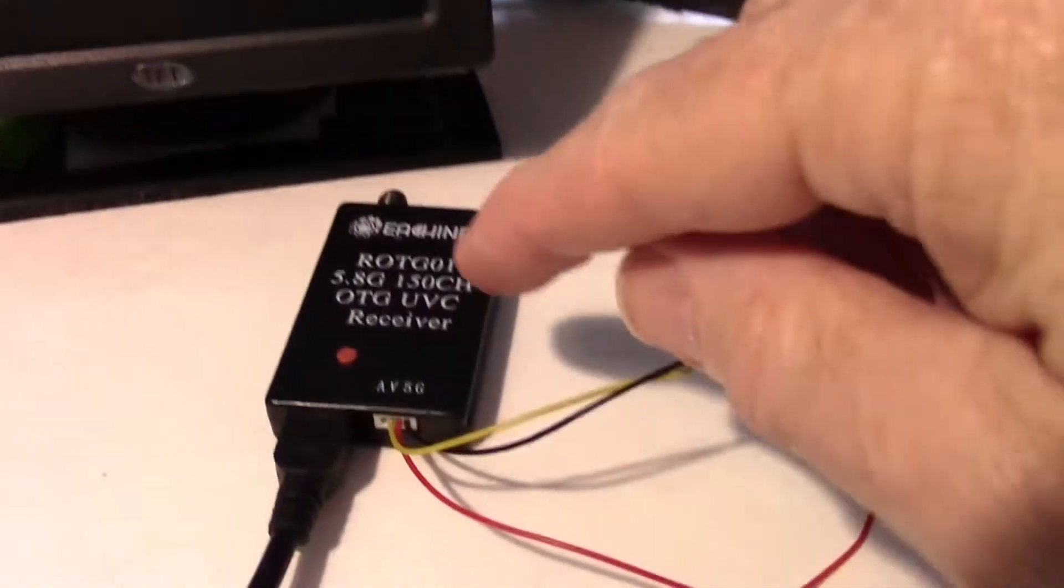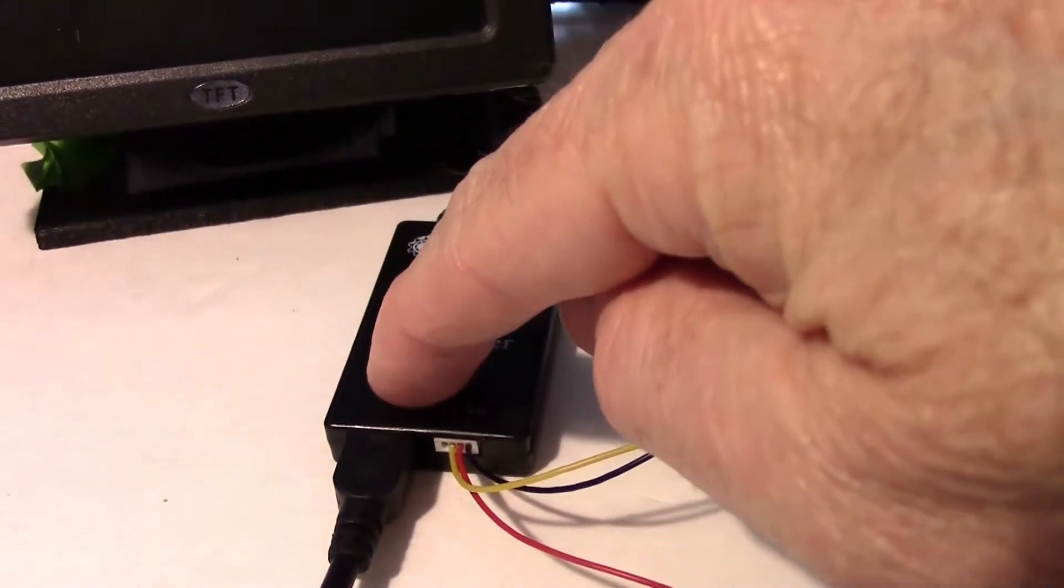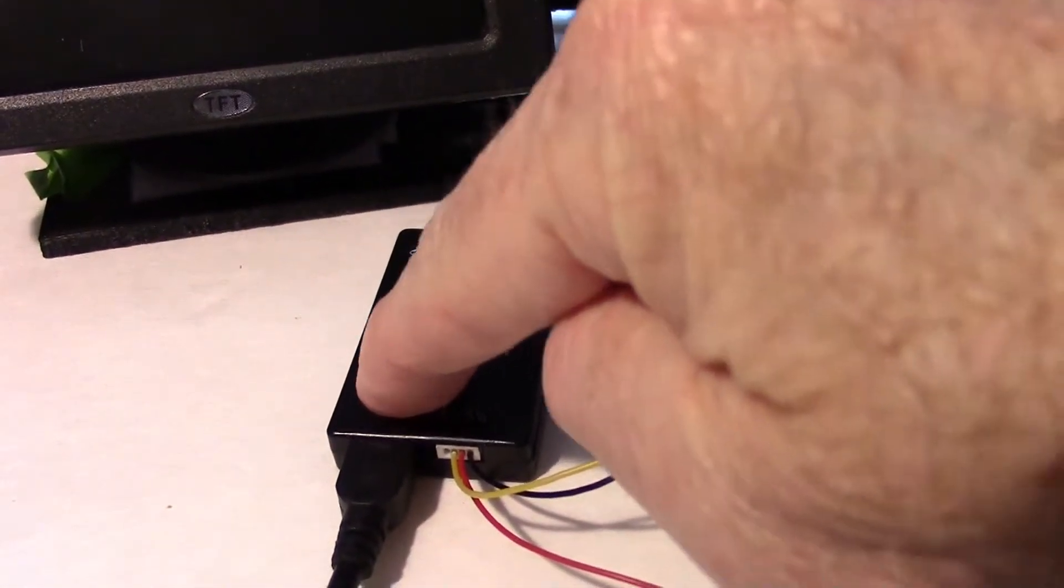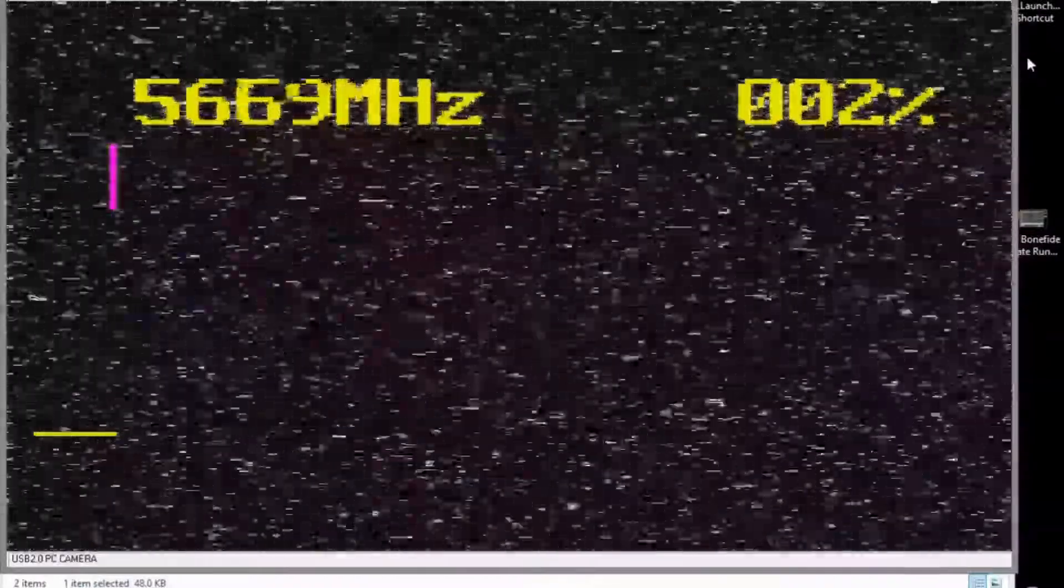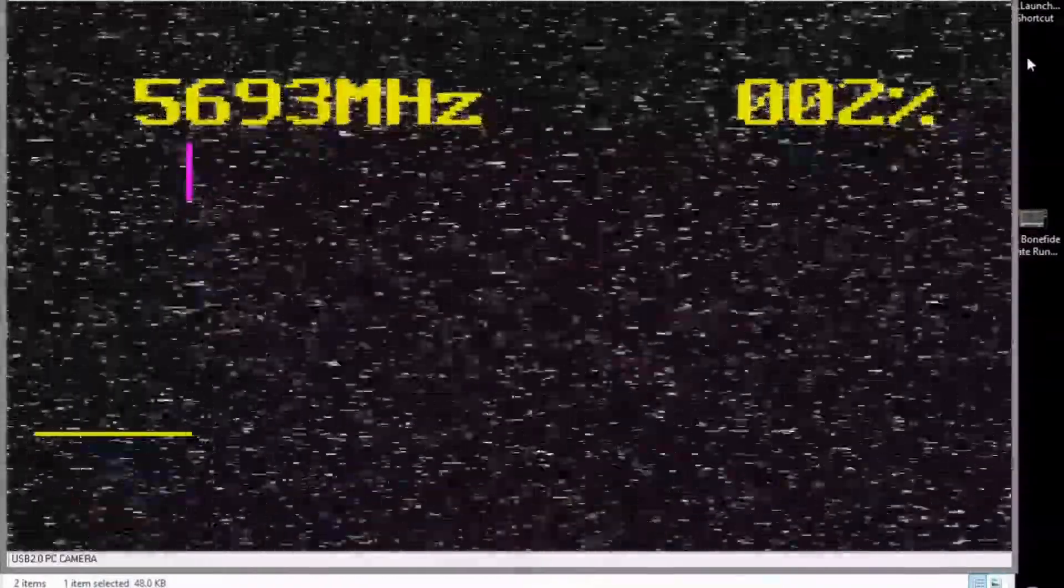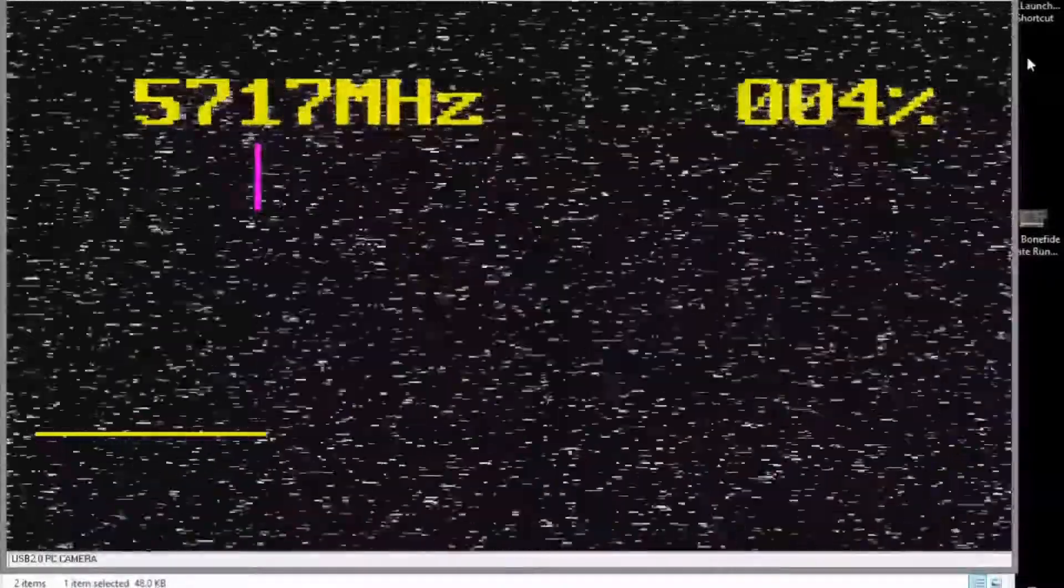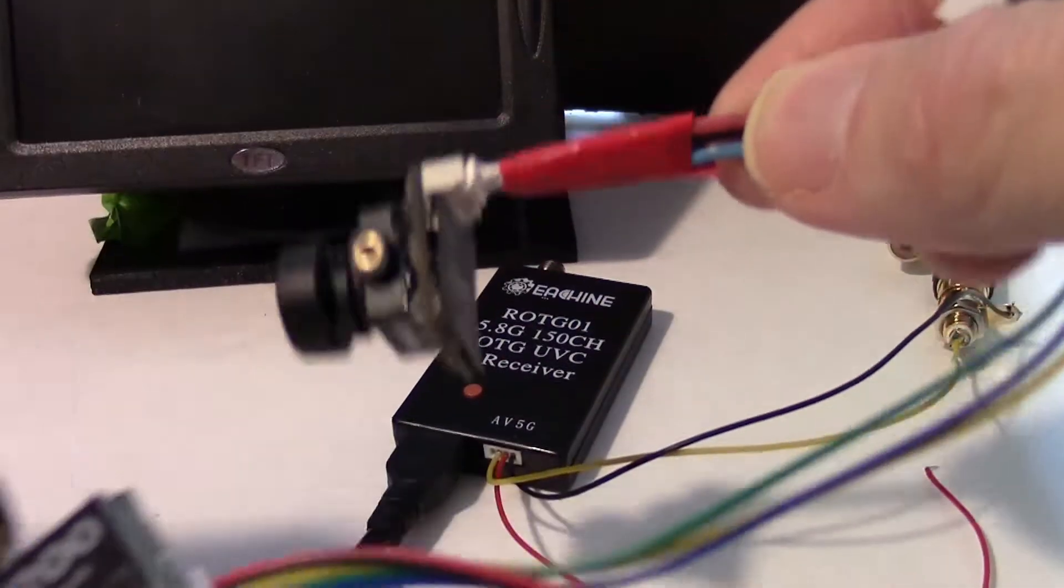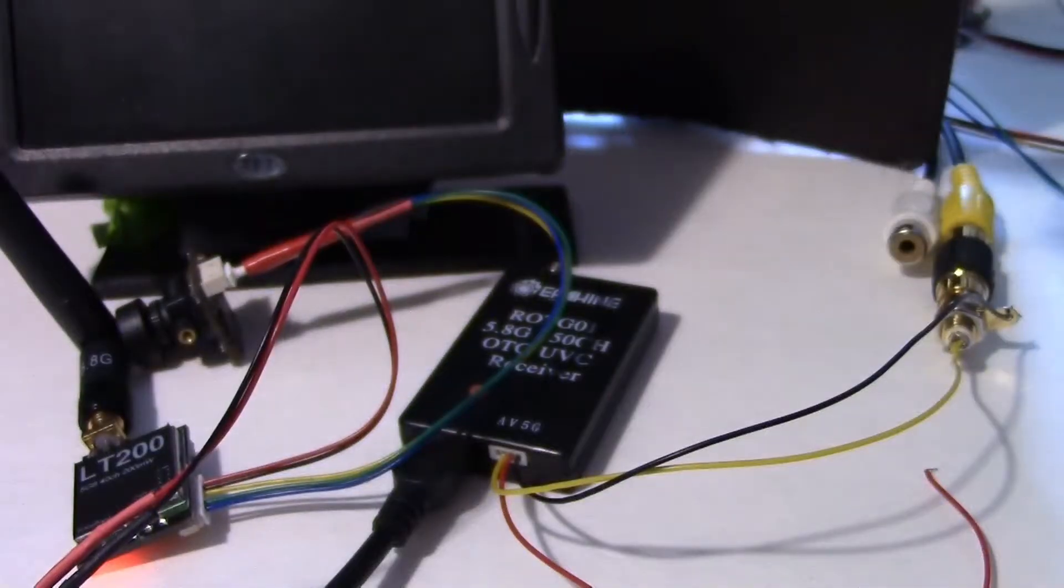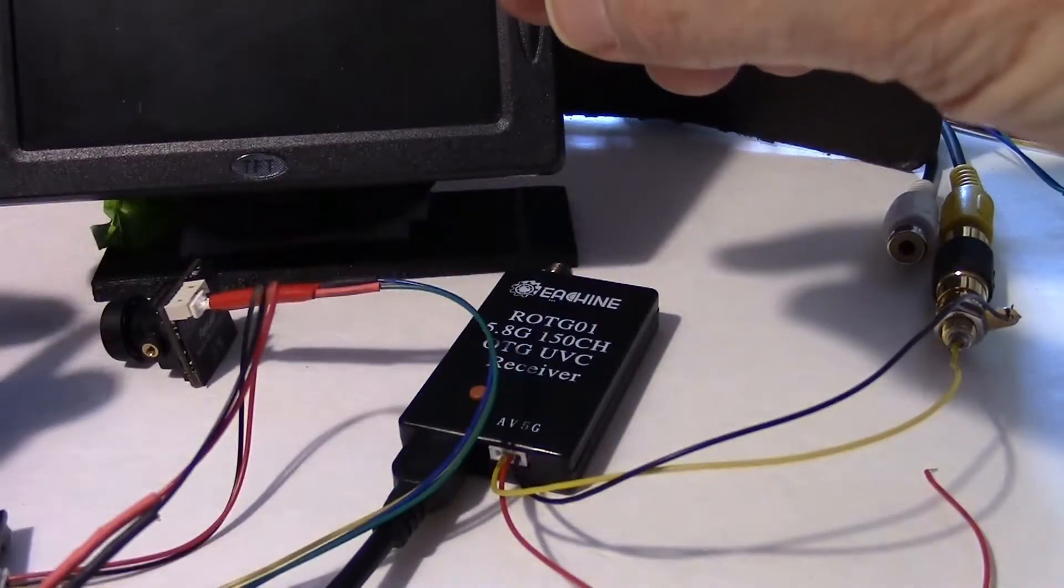Now if I hold down the button, it'll start scanning. It'll start scanning on the screen. You can see the bar going across. It's looking for a frequency. Let's plug in this transmitter with a camera on it. Okay, we've got a transmission going.